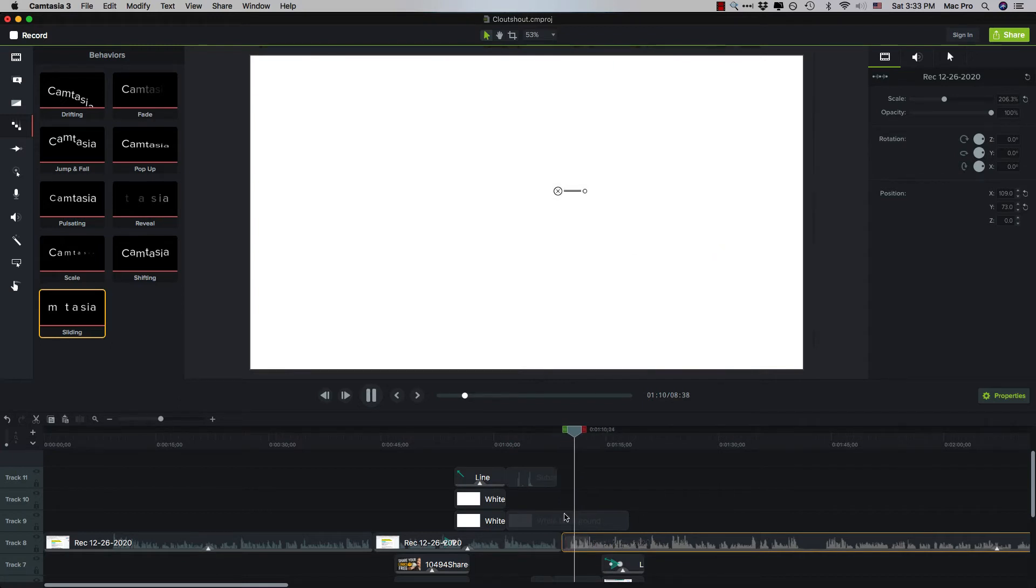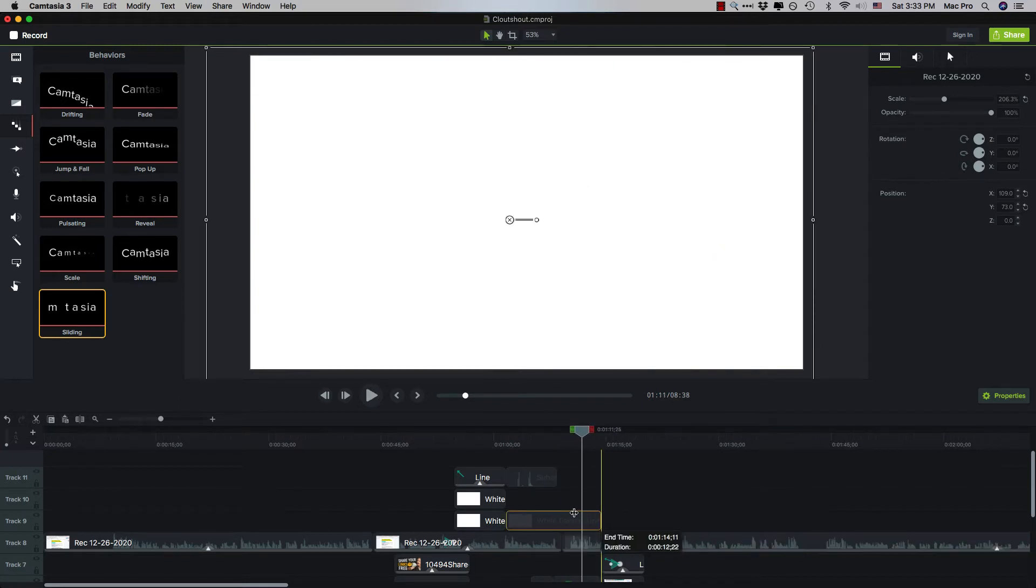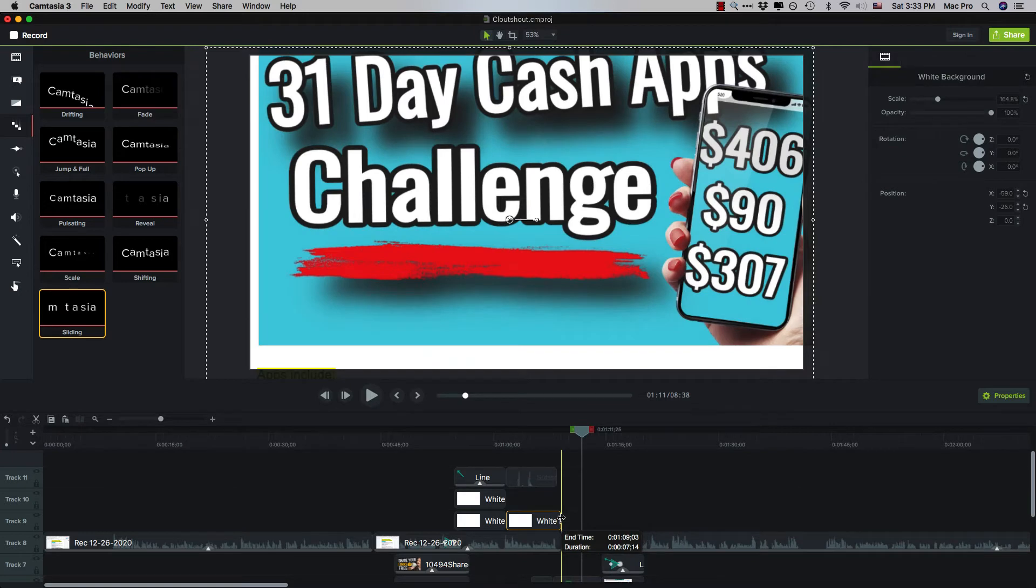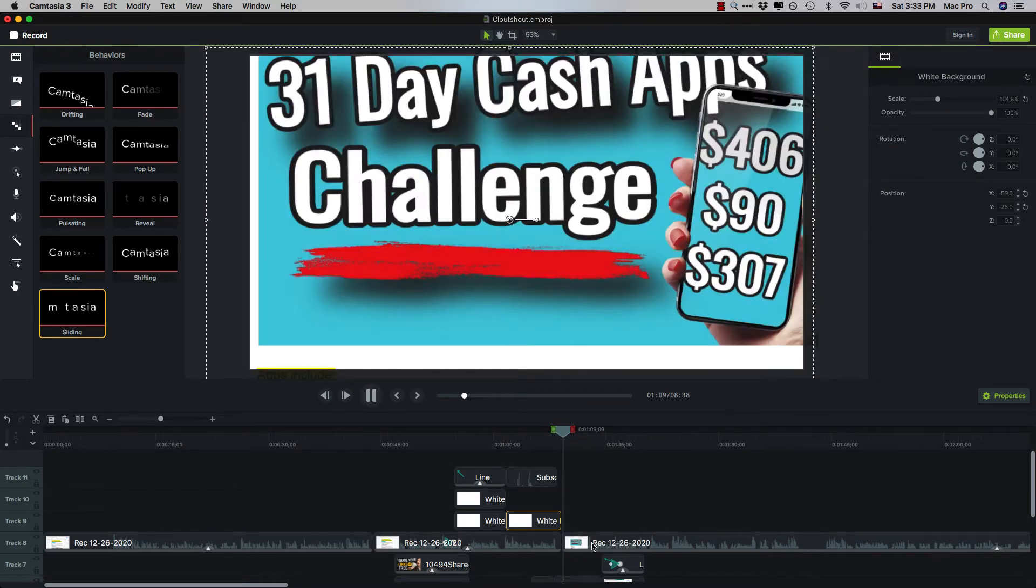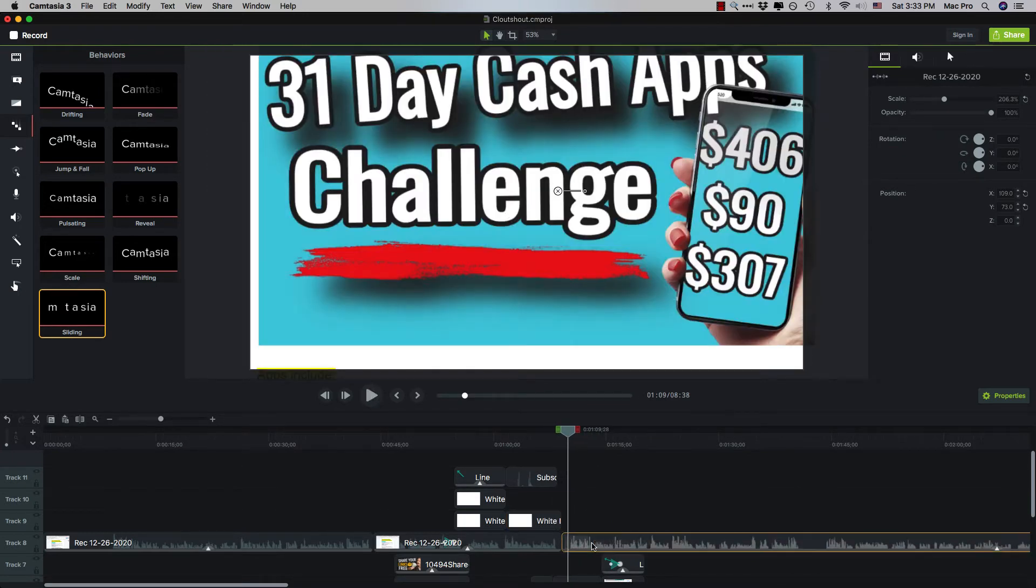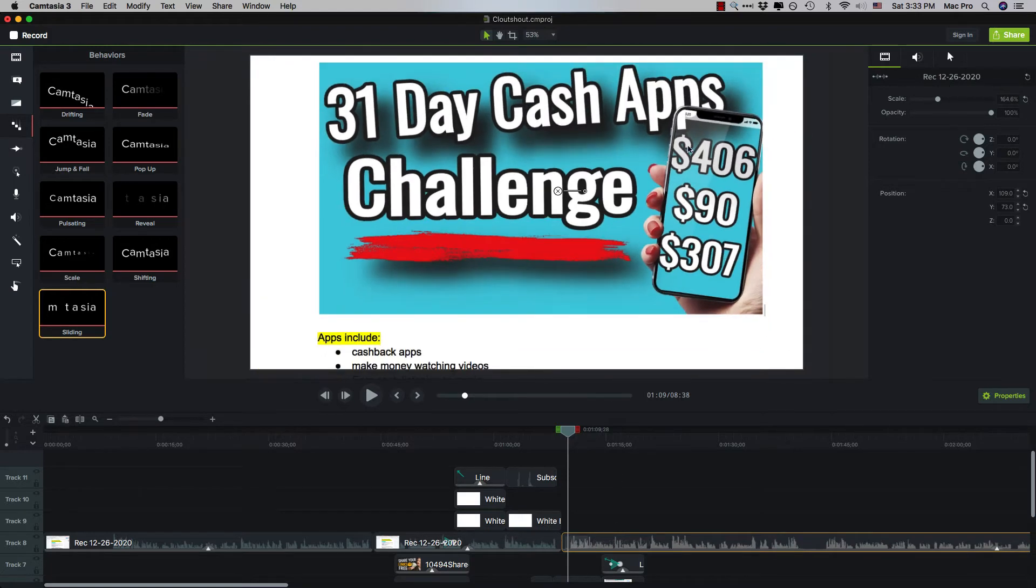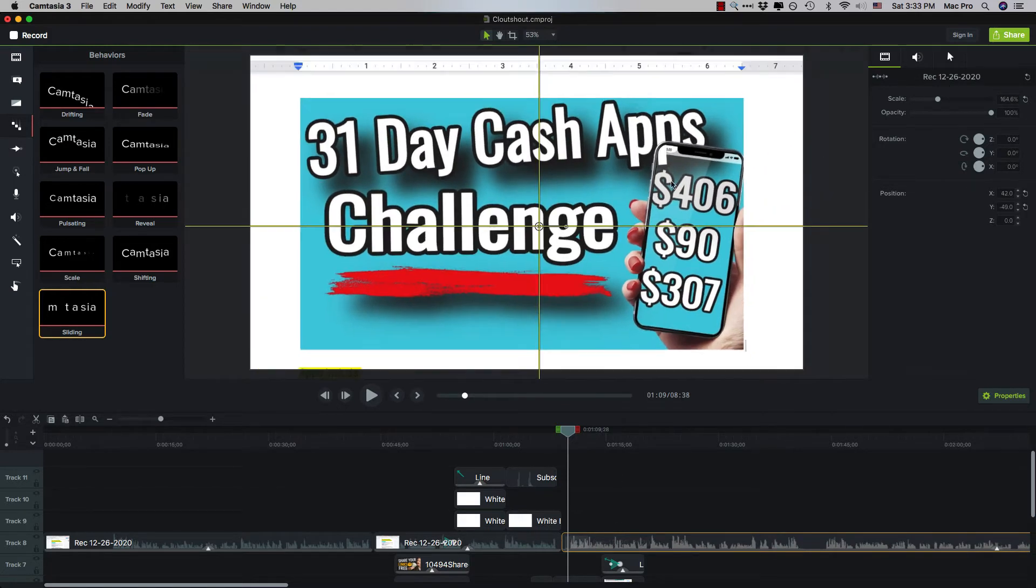For example, I have a playlist. Move that white screen, because we want the video to show again. Now we're going to select the video scale back down. So that's the main focus now. For example, I have a playlist of 31 cash apps.